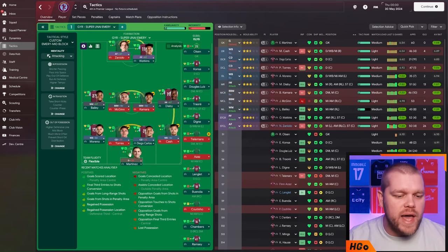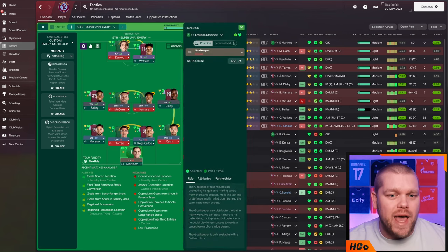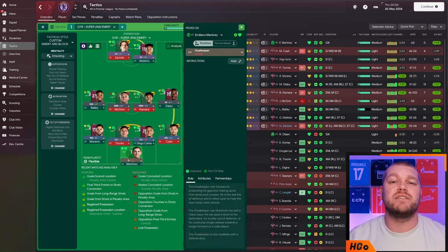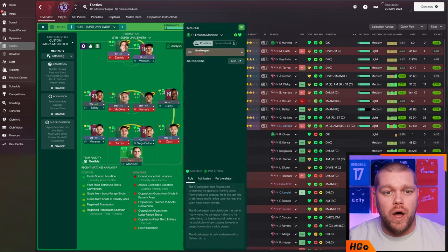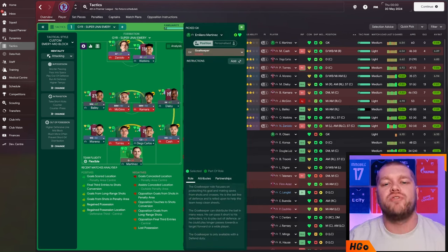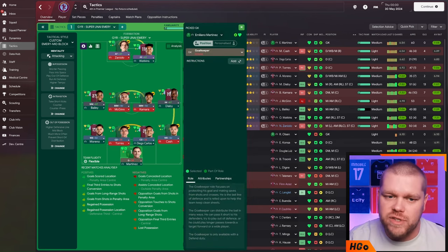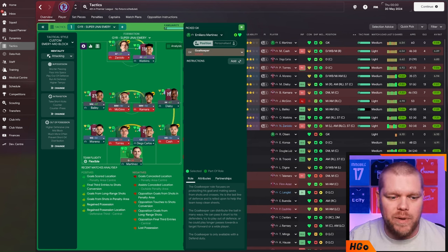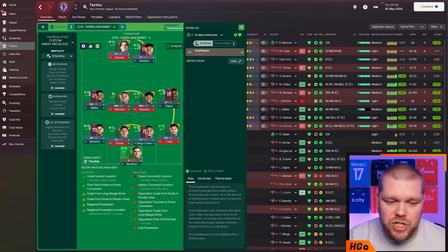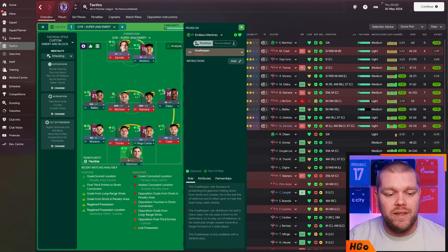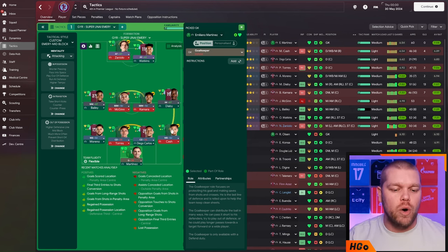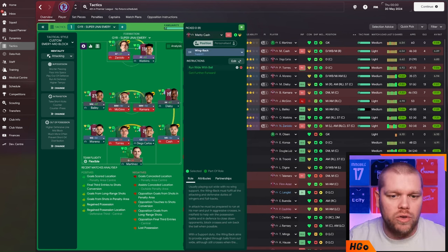Starting off in goal, we have obviously Emi Martinez. He is a goalkeeper on defensive duty. No sweeper keepers here. Nothing additional on him either. Just a goalkeeper on defensive duty.